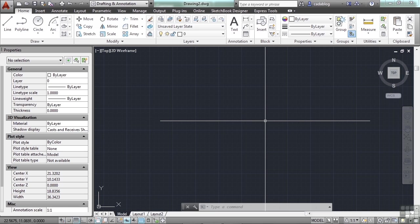You can also control whether objects are displayed with different layer properties in individual layout viewports. Every drawing includes a layer named 0. Layer 0 cannot be deleted or renamed. It has two purposes: one is to ensure that every drawing includes at least one layer, and second, it provides a special layer that relates to controlling colors and blocks.